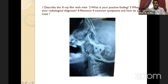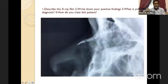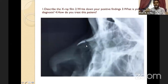How to differentiate antrochoanal polyp from adenoid on X-ray: in the case of antrochoanal polyp, the air column is posterior to the soft tissue shadow, whereas in adenoid, the air column is anterior to the soft tissue shadow. That is the trick. Now moving to another X-ray — the X-ray of nasal bones, lateral view, or X-ray face lateral view.